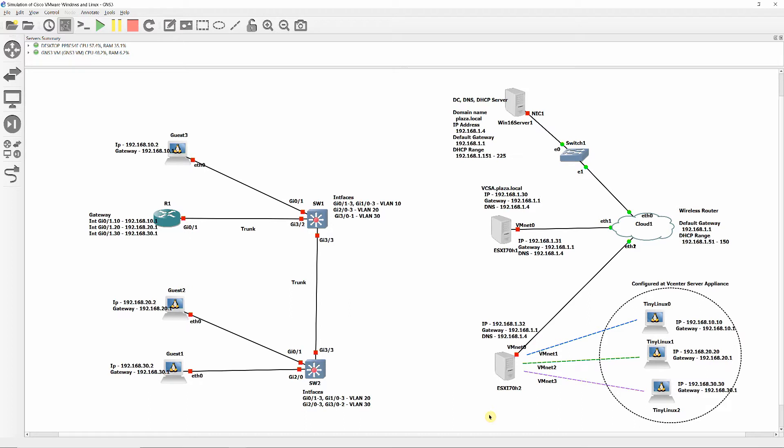Connect the three ESXi network adapters E0, E1, and E2 to the Cisco switch ports as shown.